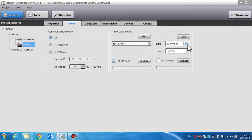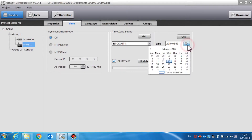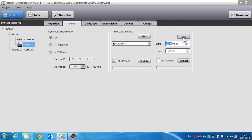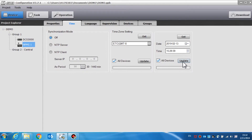Date and time is used to view and manually update the device's date and time. Click the get button to read the device's date and time. If the update button is clicked, the time and date of the current call station will be changed. If all devices are selected and the update button is clicked, the time and date of all the devices such as the DCS3000, the call station, and the NRI will be changed.